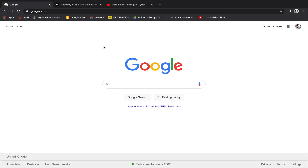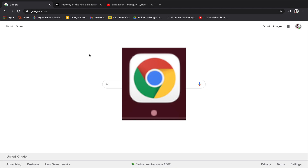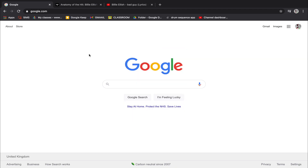The first thing I want everybody to do is open up Google Chrome as their internet browser. It has to be Google Chrome — the logo looks like this — not Safari, not Internet Explorer, has to be Google Chrome. If you don't have it you can download it for free online, just search 'download Google Chrome'.